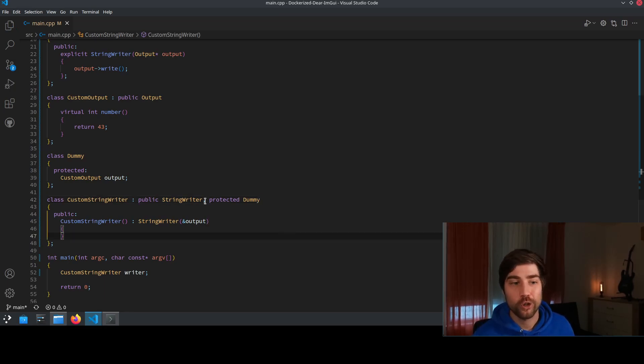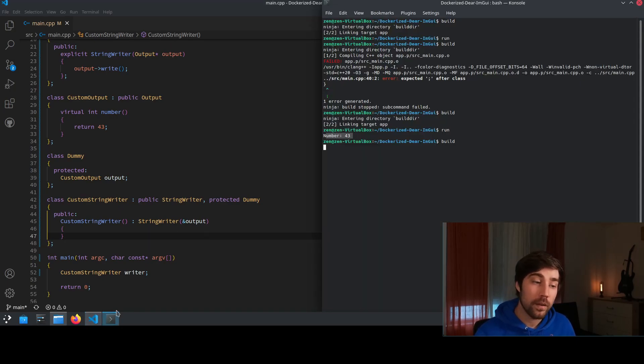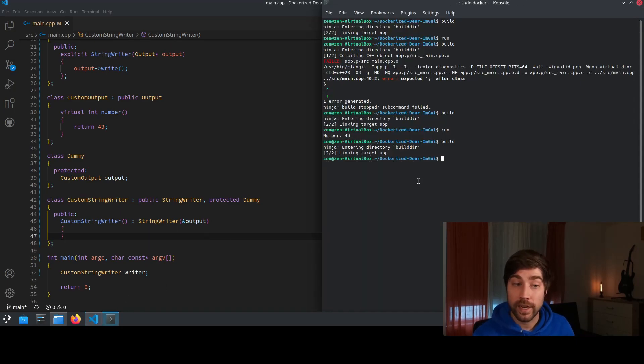Because if I swap this around and build it we will run into the exactly same undefined behavior.